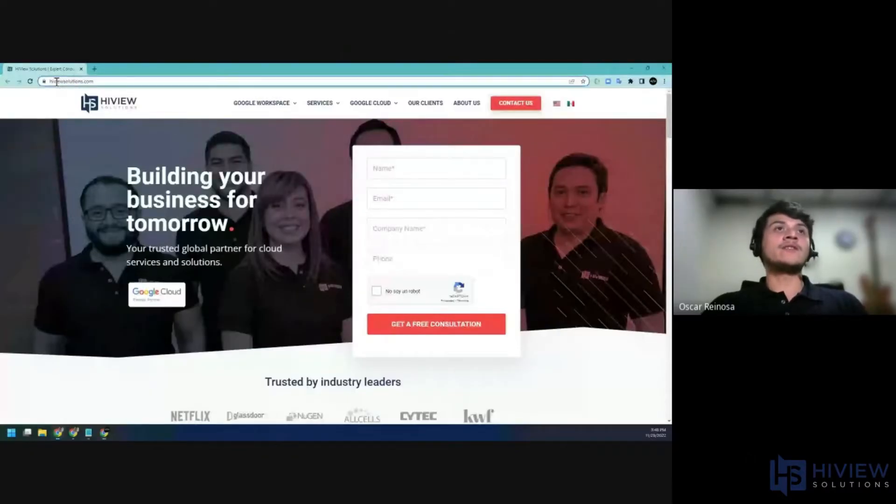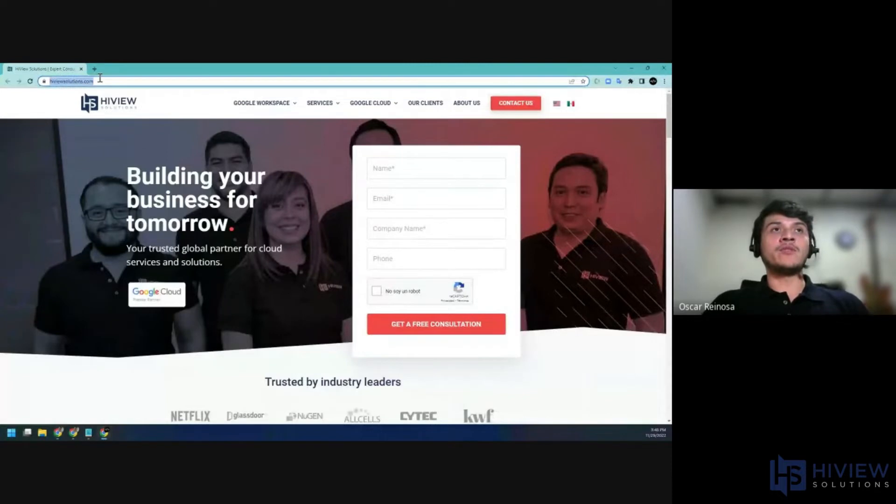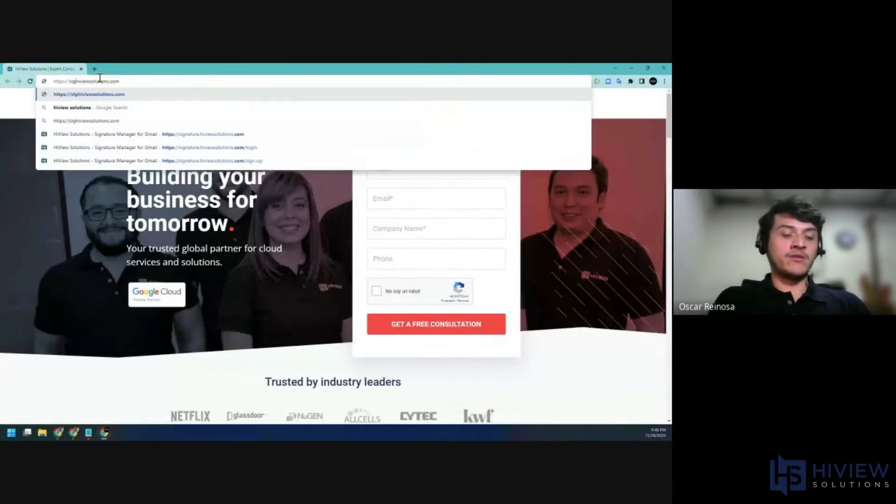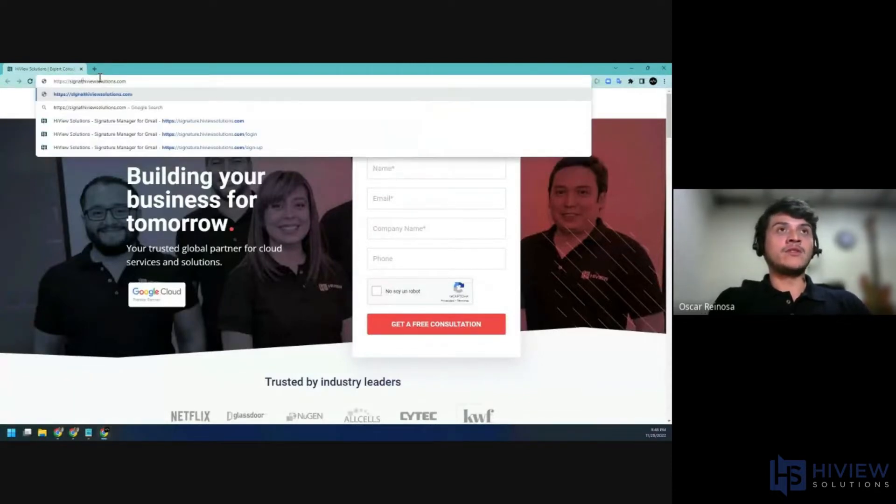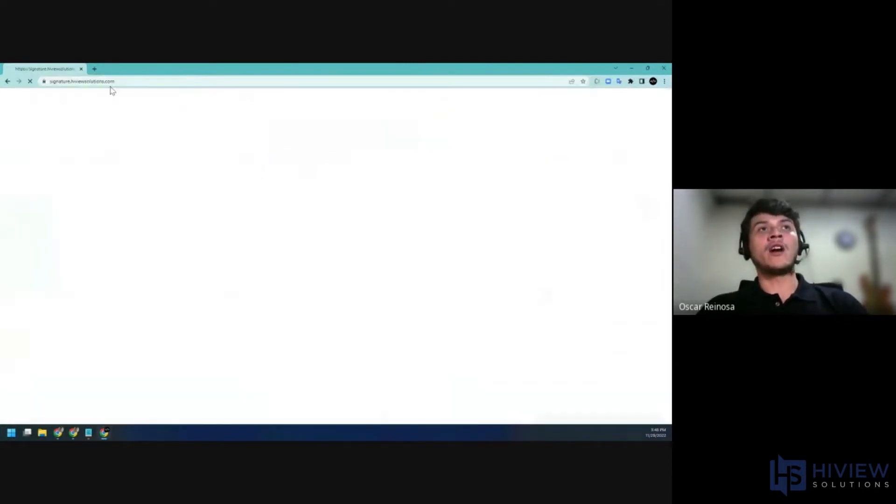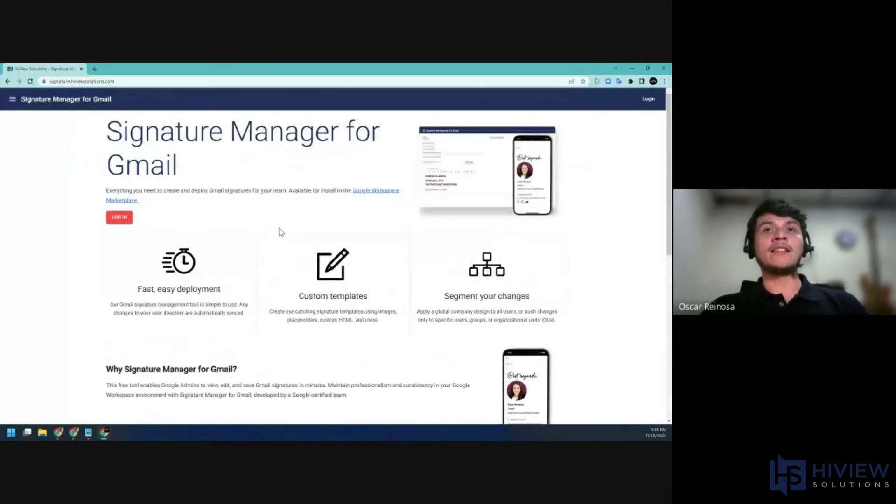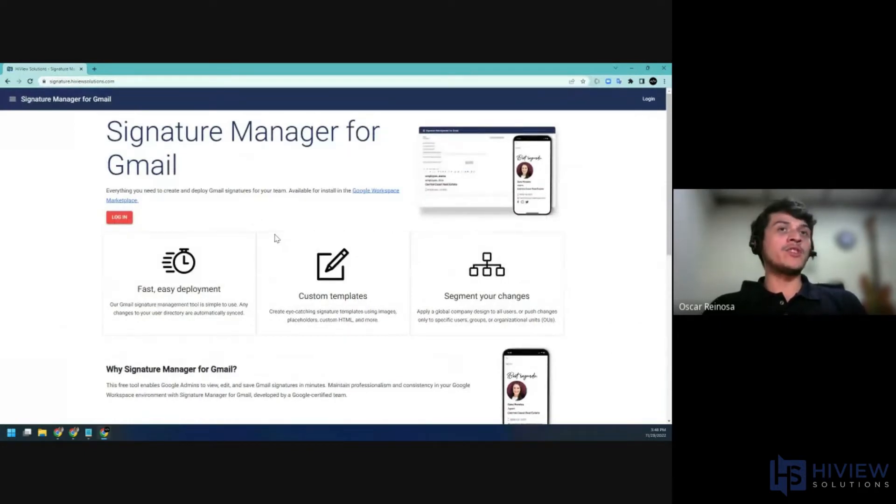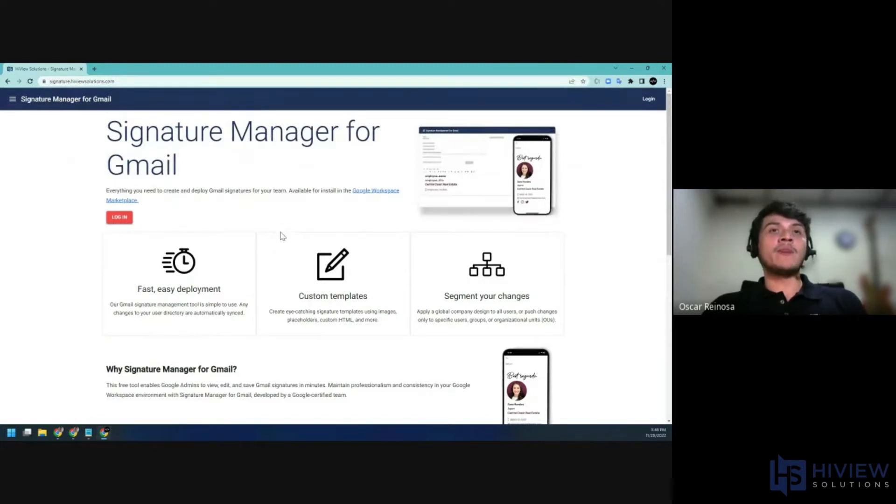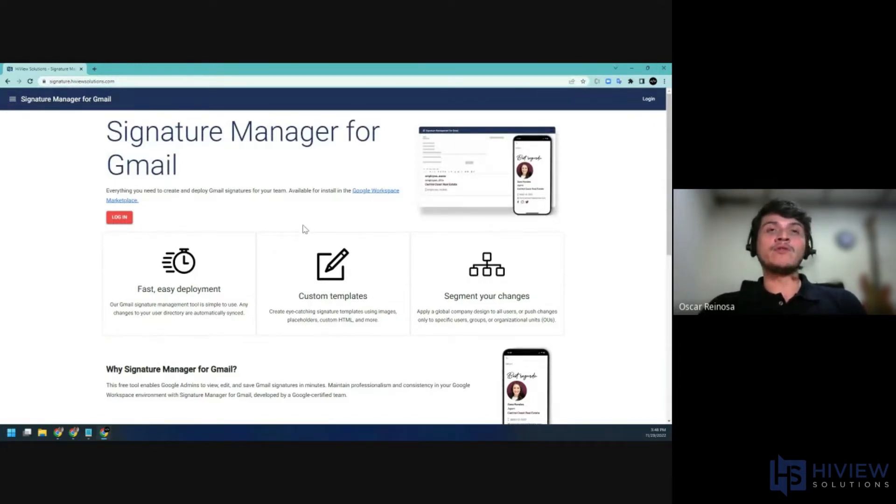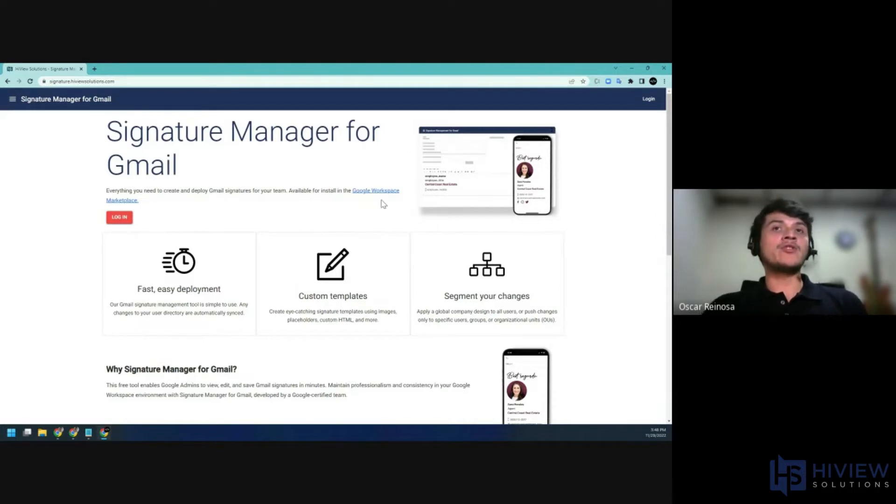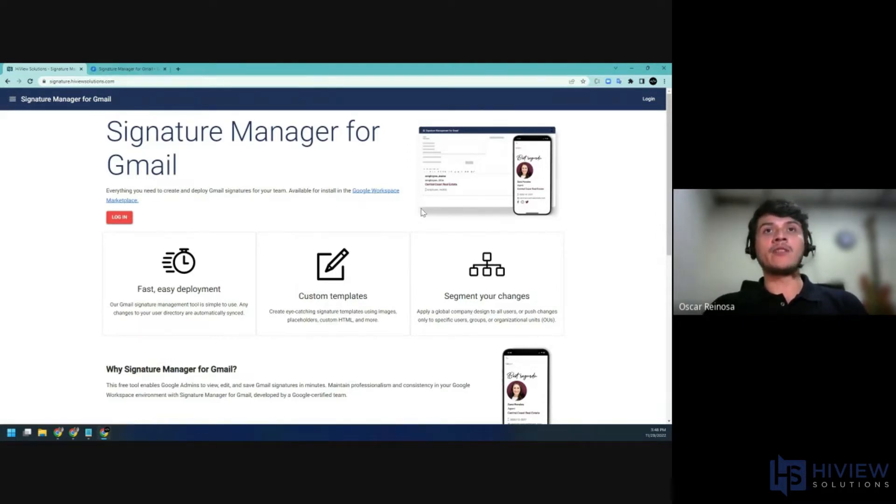In order to access the Signature Manager for Gmail, we're going to go to signature.highviewsolutions.com. We'll get to the landing page. And the Signature Manager for Gmail is a web application that will allow you to manage the Gmail signatures of your Google Workspace users. You need to authorize your domain by installing the Marketplace item, which you can access here.